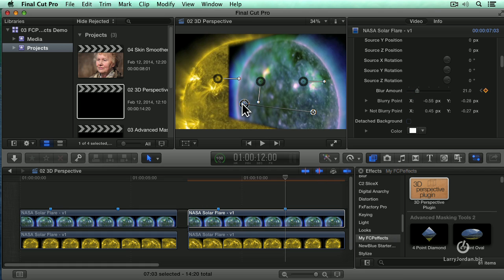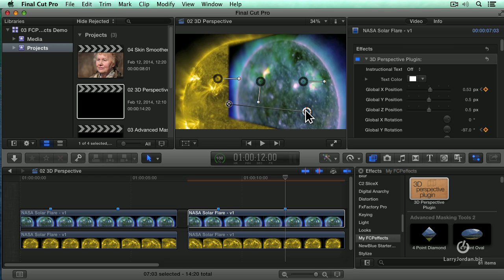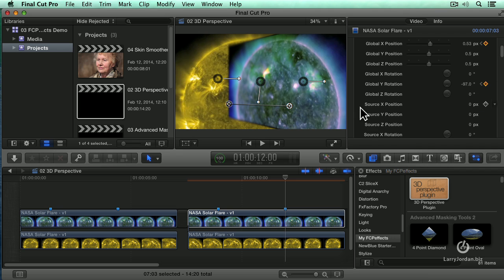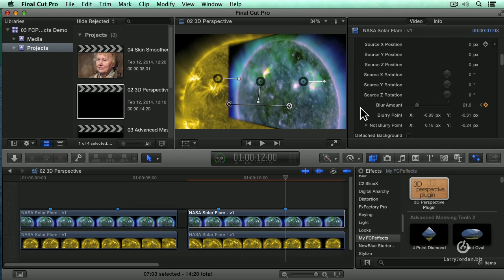I want the blurriness to start there. And I want the blurriness to end right about there. Make it just a bit blurrier. The amount of blurritude is important here to give us the look that we want.